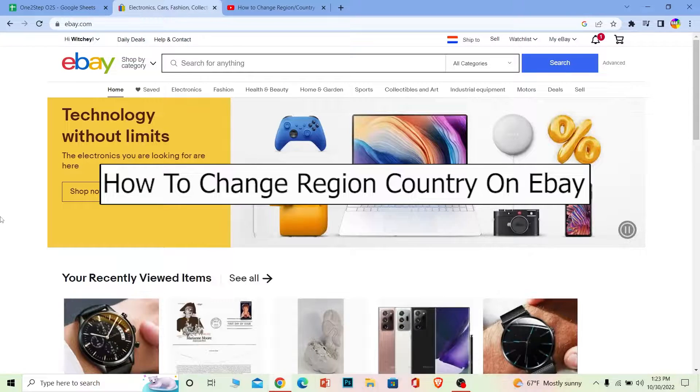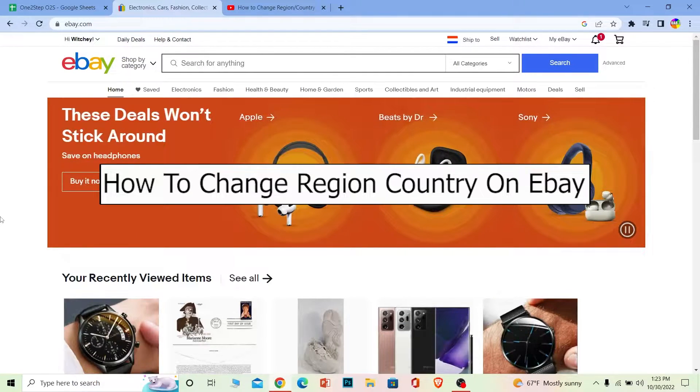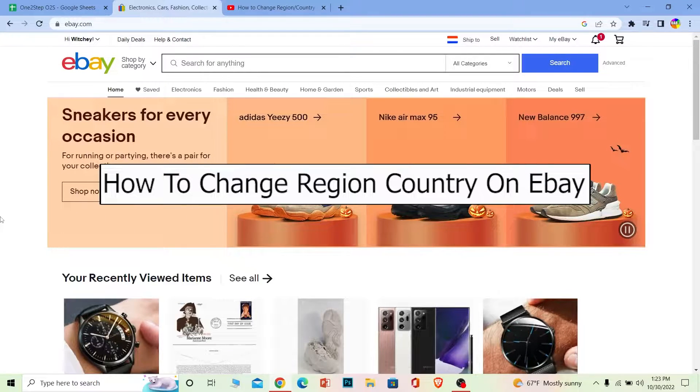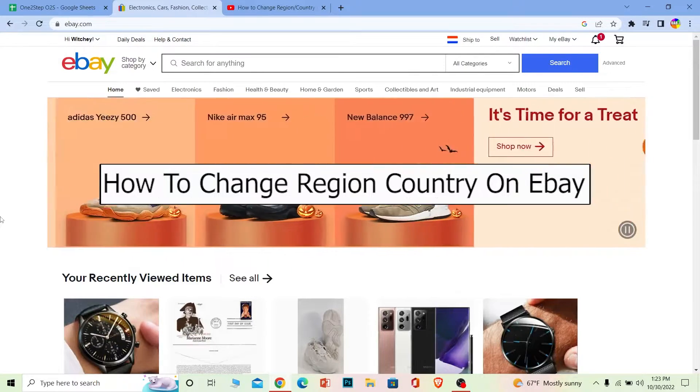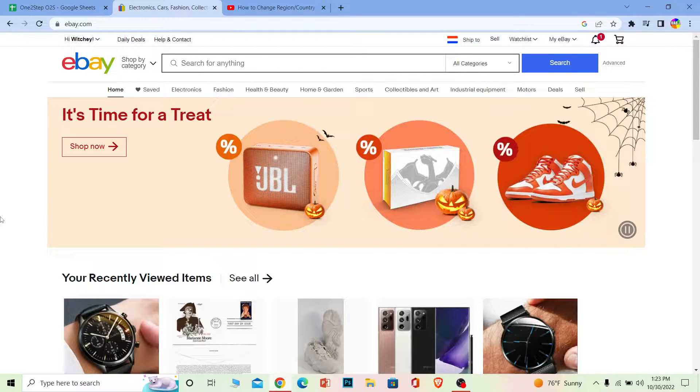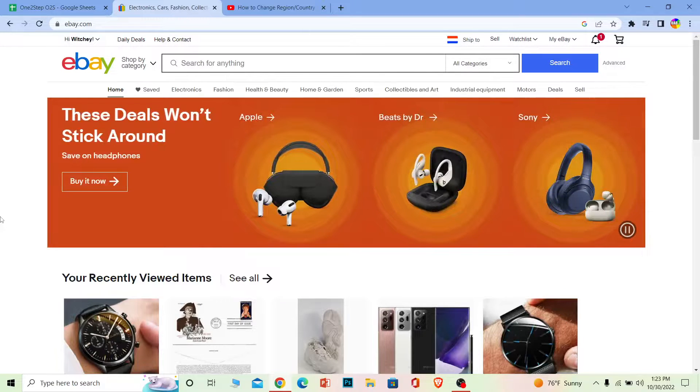Welcome back to our channel One To Step, where we post tutorial videos to help you fix your problems step by step. In today's video, I'm going to show you how to change your country or region on eBay. It's pretty simple, so follow the steps I'm going to show you.